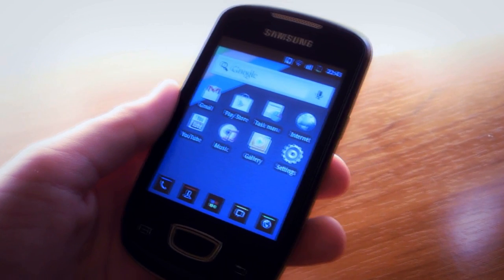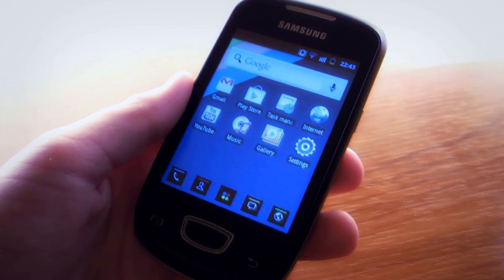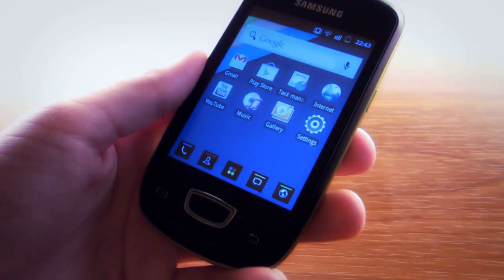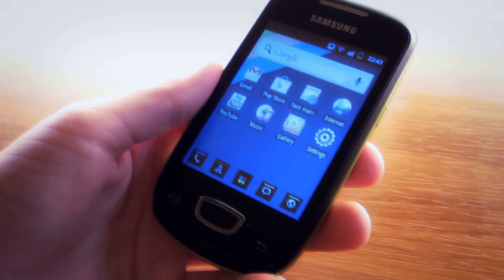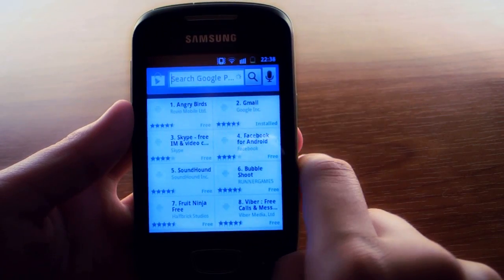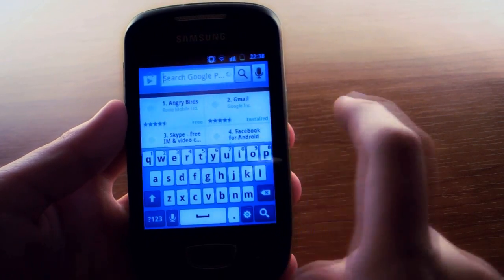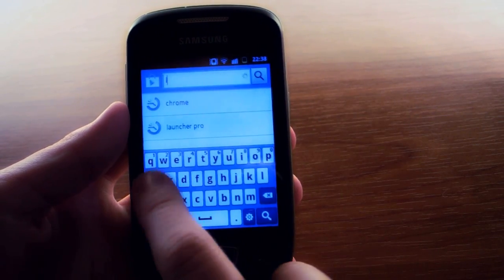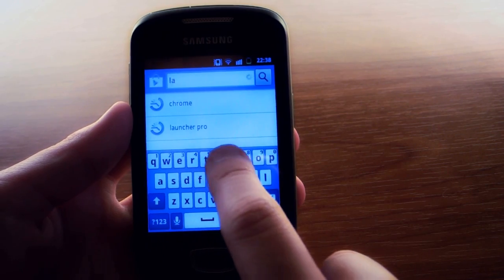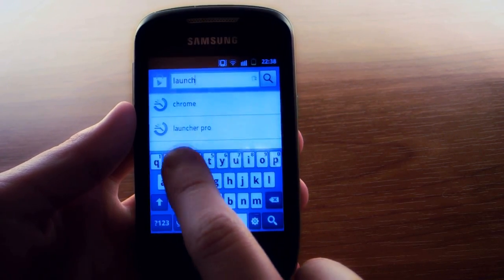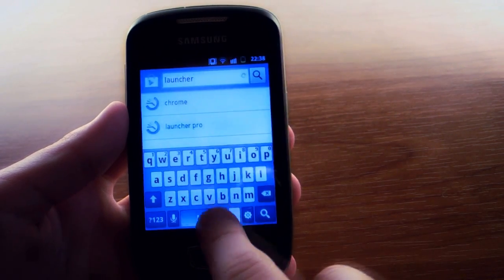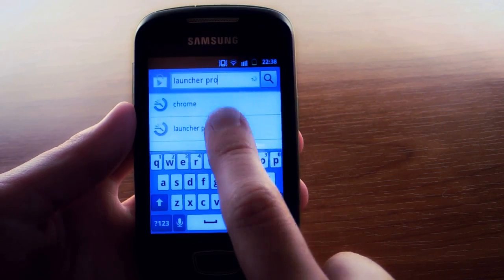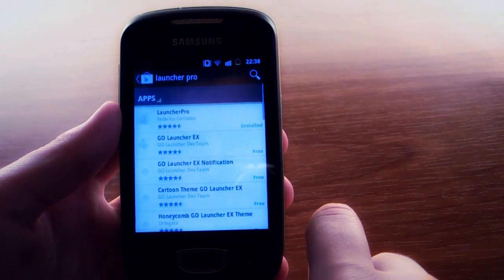Hey guys, what's up! In this video we'll take a look at Launcher Pro. This will speed up your Android device. So how to get it: search Launcher Pro in Google Play Store and when you found it, install it to your Android device.